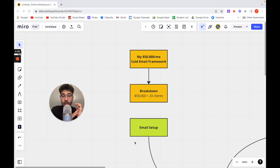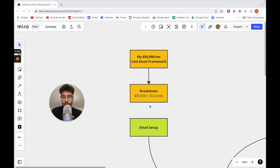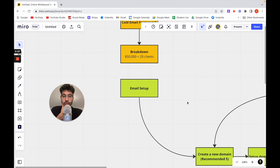How exactly can we scale up to $50,000 per month using cold email? First, I'd recommend breaking down the numbers. If your ticket price is $2,500 per month, you need about 20 clients. If it's $5,000 per month, you need 10 clients. Break down the numbers for your business and work backwards — how many emails do I need to send, how many leads do I need to source, how many appointments does it take to close a client?